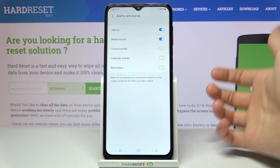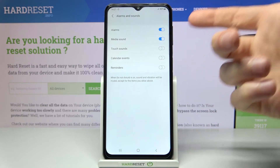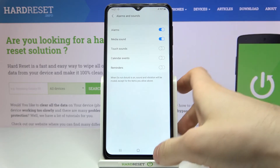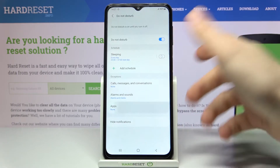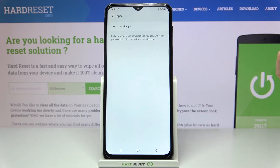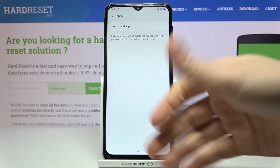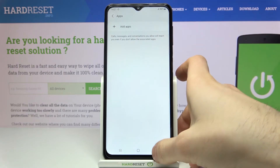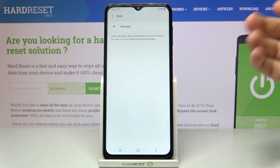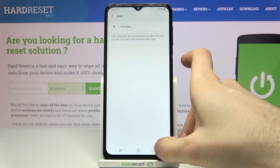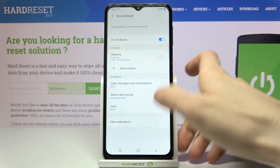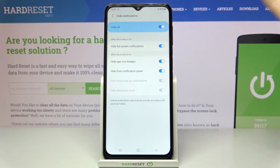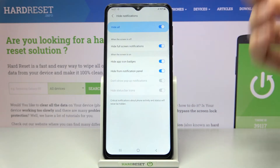You can also manage which alarms and sounds will be enabled during Do Not Disturb mode — for example alarms, media sounds, touch sounds, calendar events, reminders, and which apps will not be muted while Do Not Disturb mode is on.